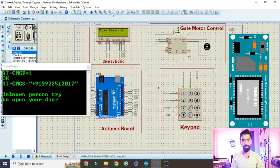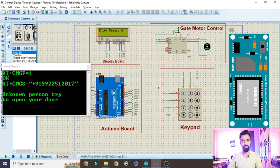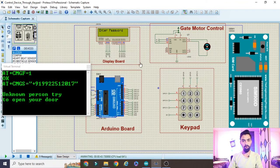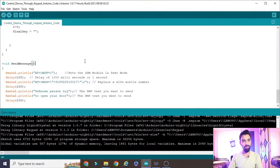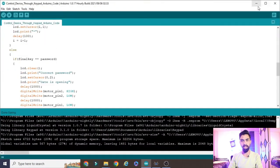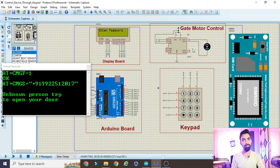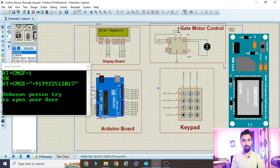Hello friends! In today's session we will learn how to design and develop a Proteus simulation of a keypad-based motor control system - motor on and motor off - using Arduino. I will cover the complete circuit design explanation, design everything live, then explain each line of the code, and show how to run this project. Please watch the complete video.